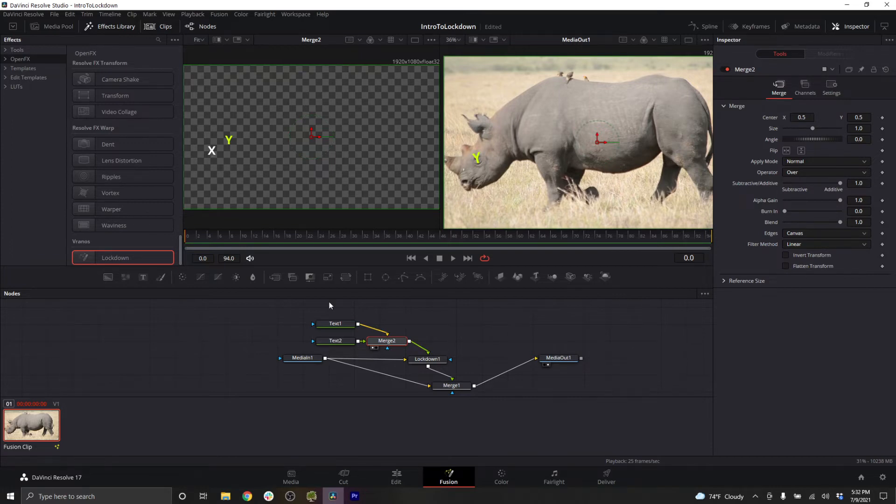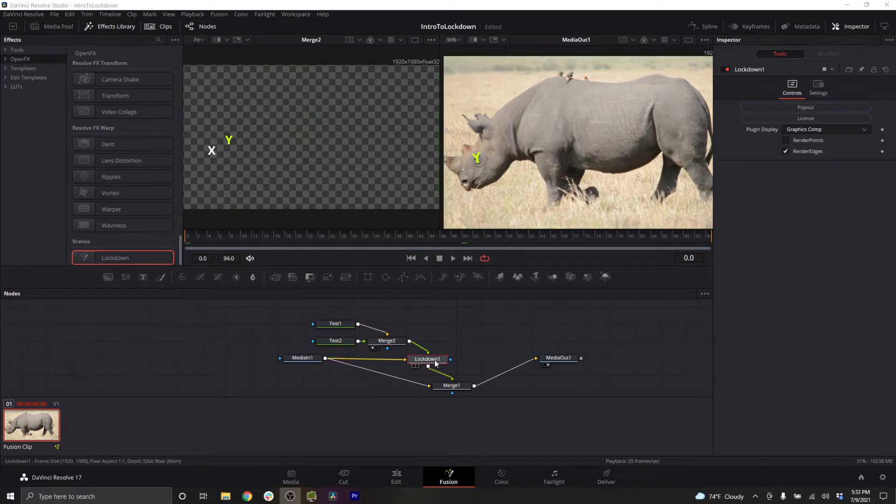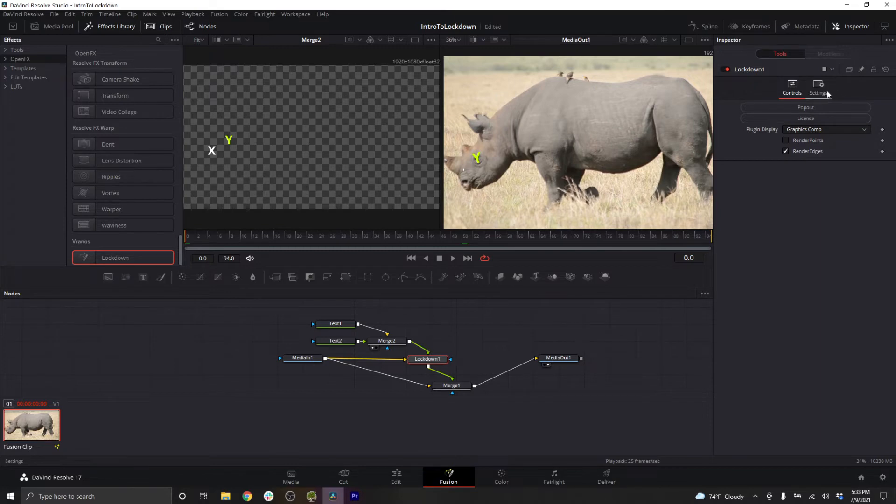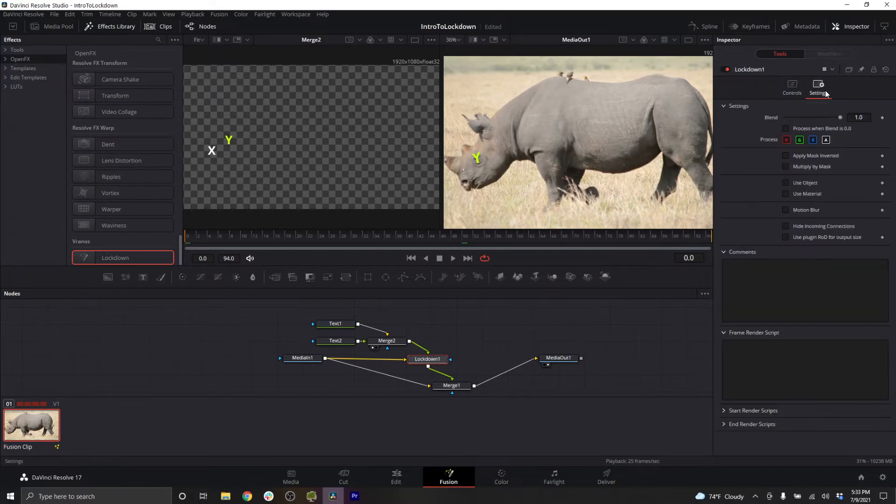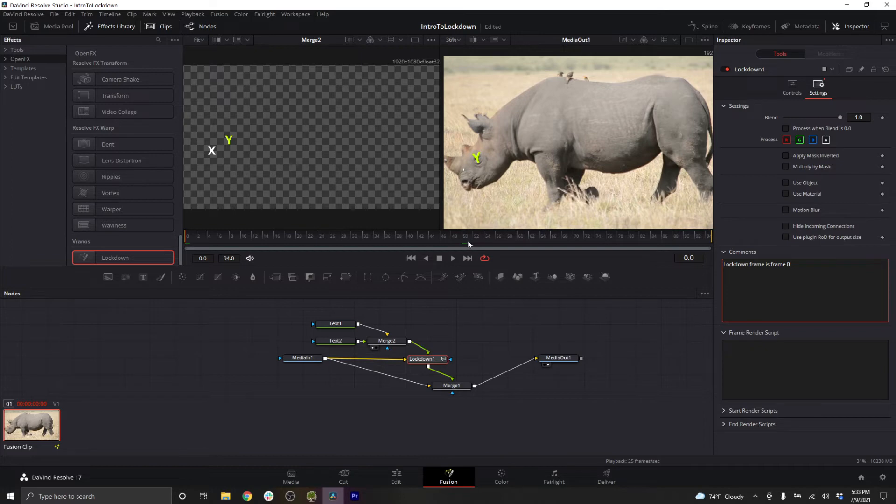There can be some advantages to choosing a lockdown frame that's easier to paint on. It's just important you remember which frame you chose. This is why I would recommend selecting your node, going to settings, and under your comments, typing out lockdown frame is frame zero, or frame 50, or whichever you chose. That way you can always remember it.